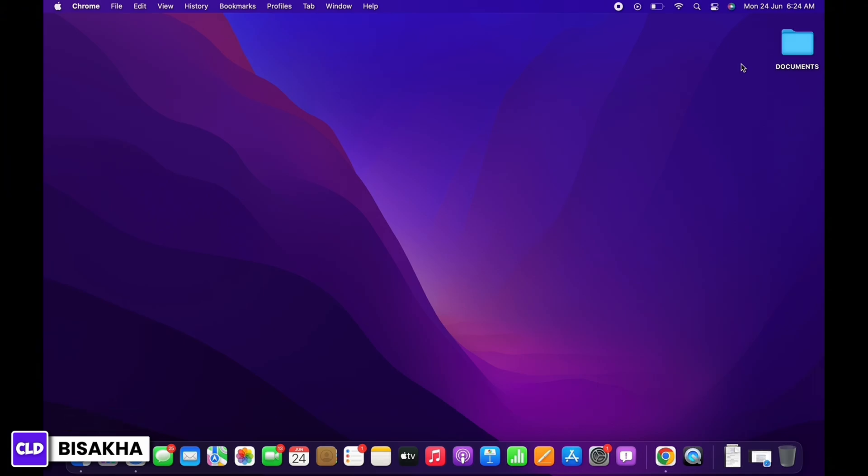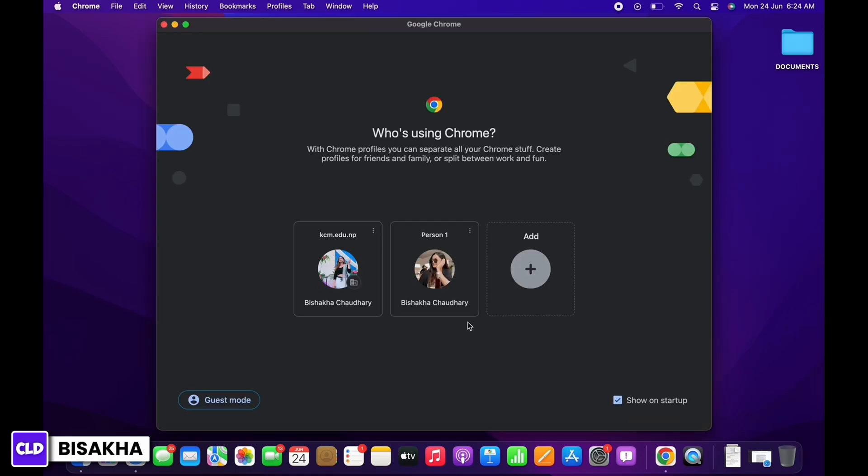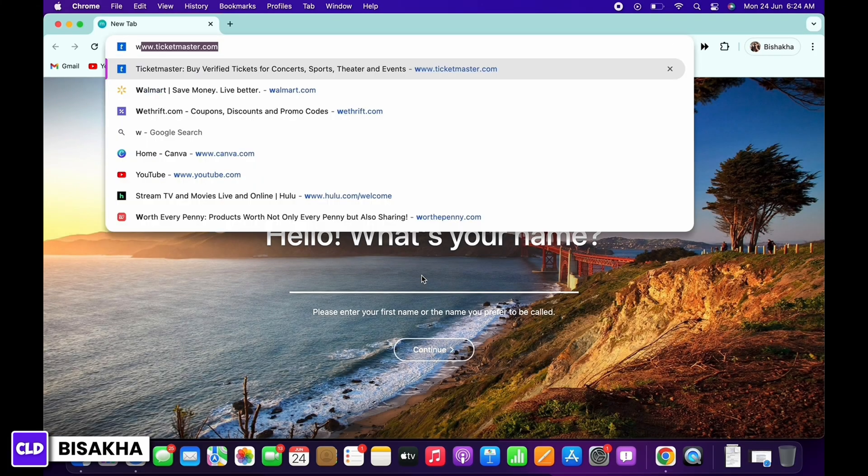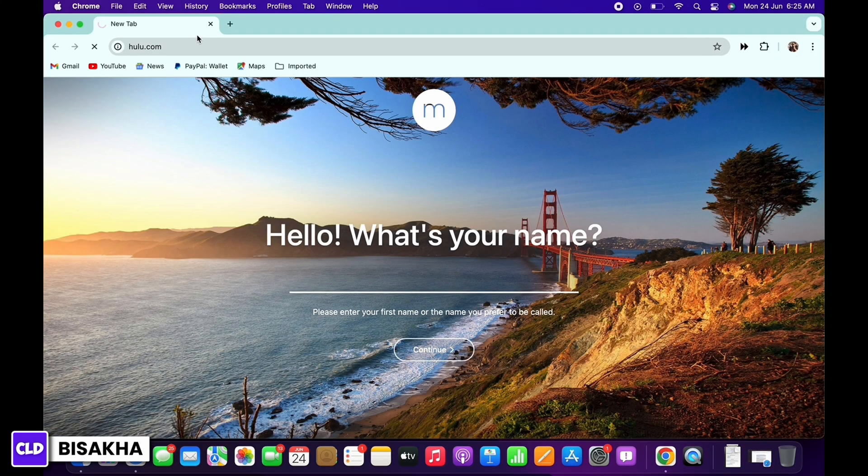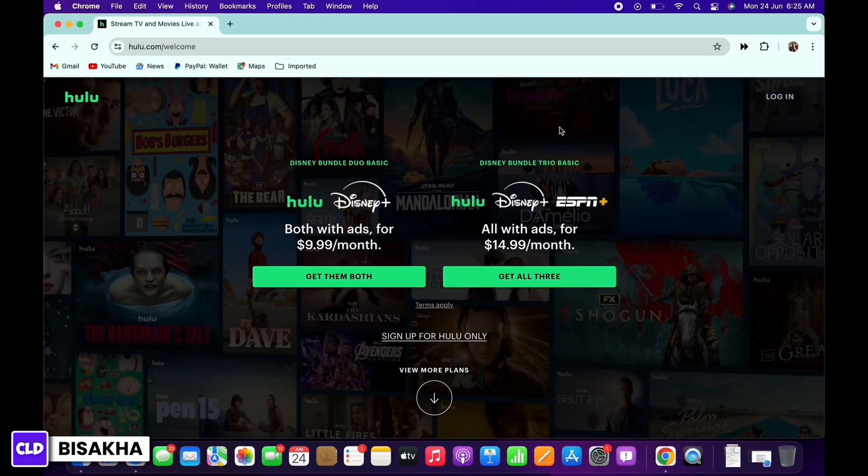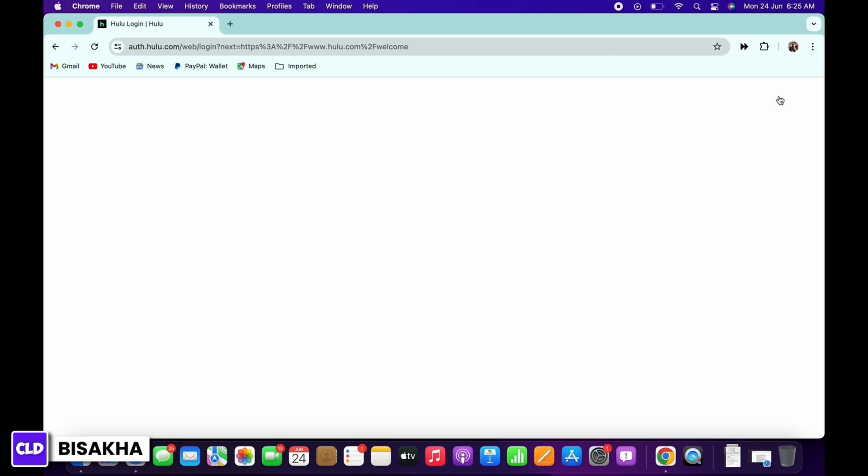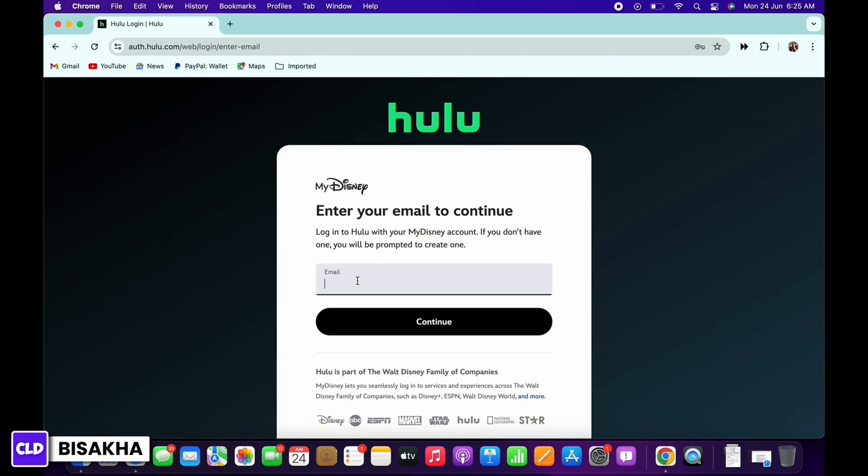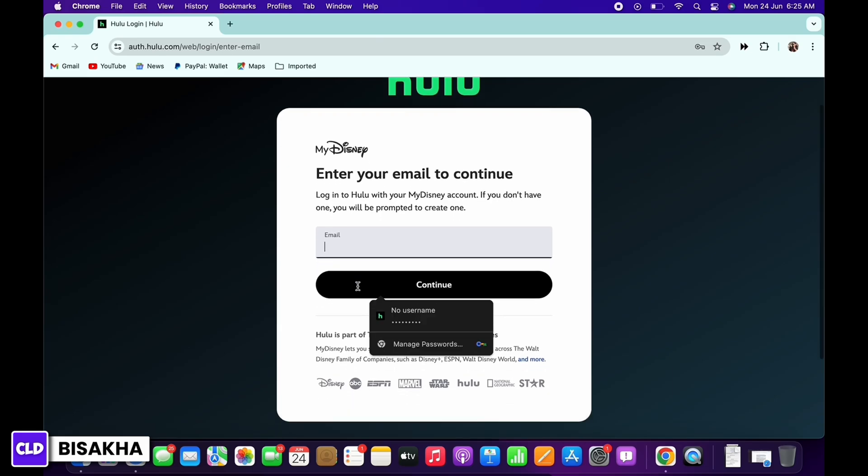Now let's get right into the tutorial. First, go ahead and open your preferred browser. In the search bar, search for www.hulu.com. You will be led to the official webpage of Hulu. Go ahead and tap on the login button on the top right of your screen. You will then be led to the login portal.